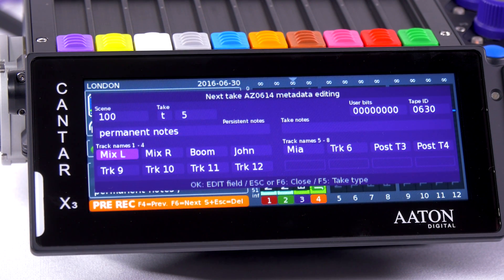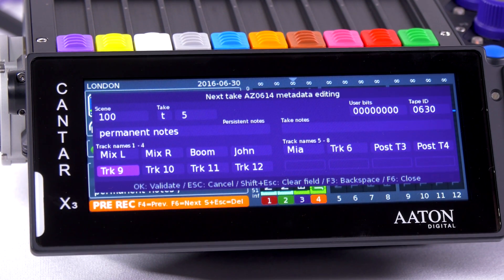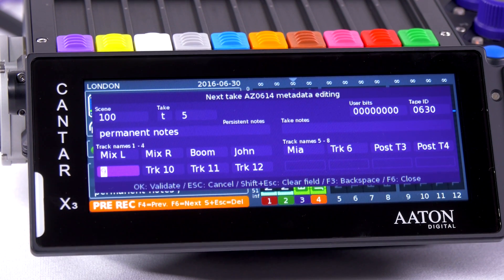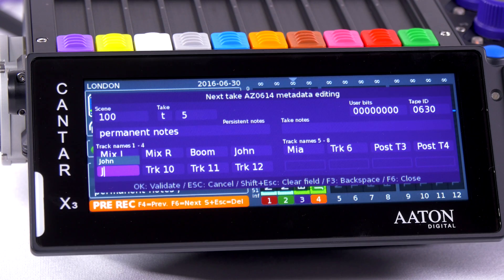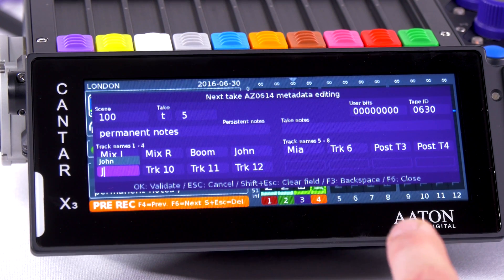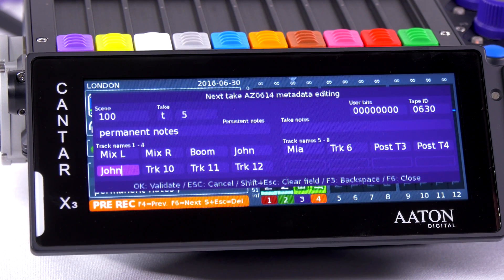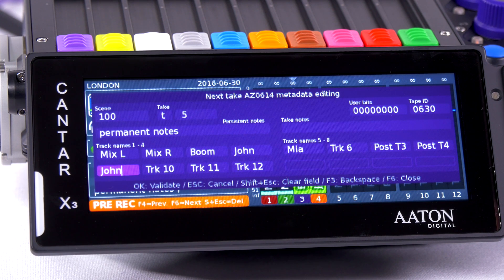Let's set up a track name. I press Enter and then with my keyboard, I can maybe press John. I have a little completion screen where I can quickly set up John. Enter and John is there. It's very helpful when you can set up all of your talent names or mic names and recall them very quickly.